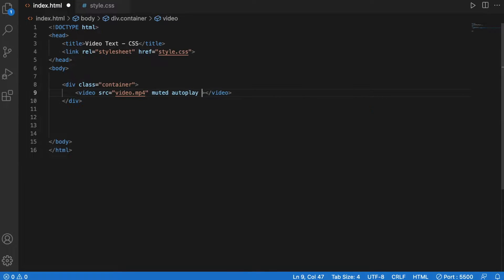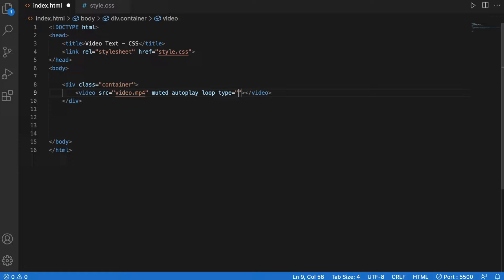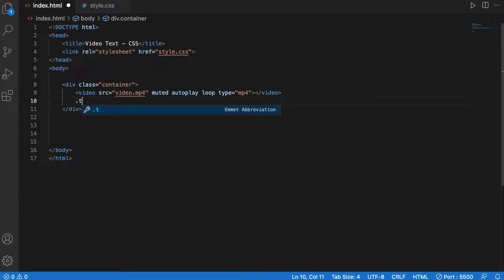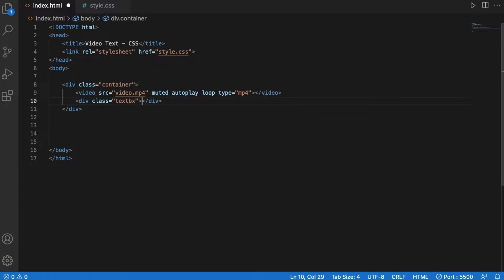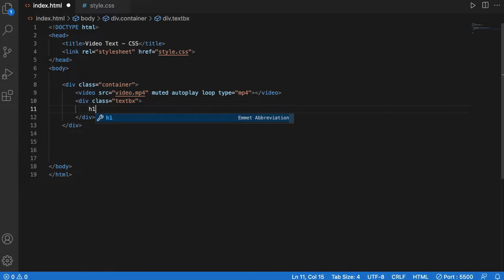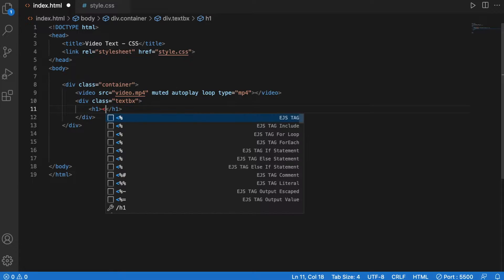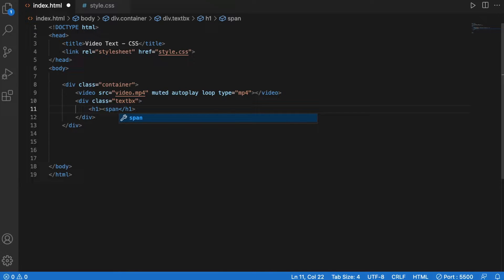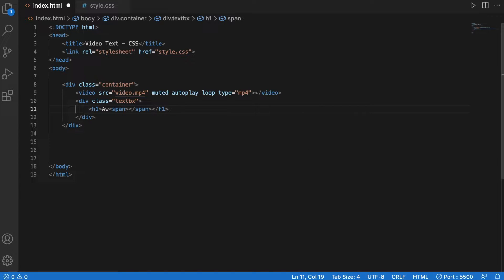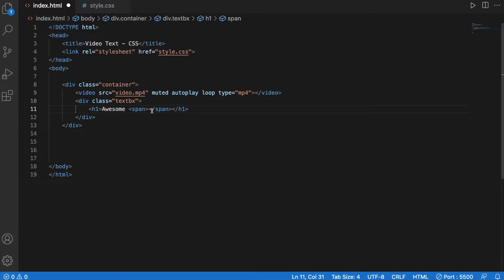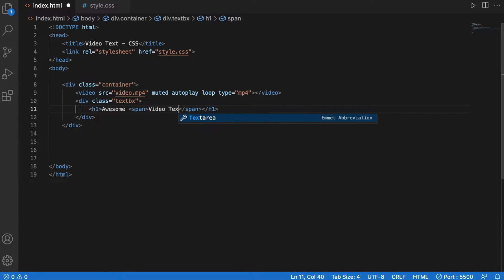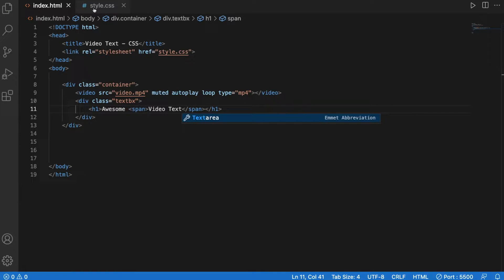loop and type equals mp4. So I enter that and go textbox h1 span awesome space video text and that is it for the HTML element. Nice and simple.